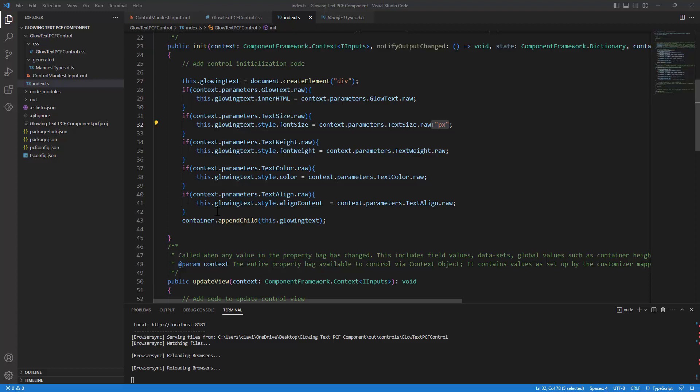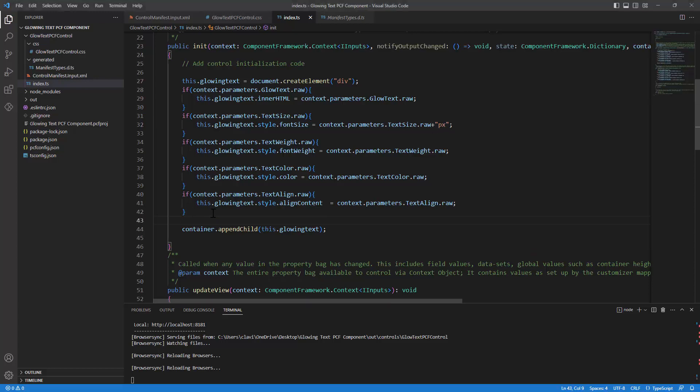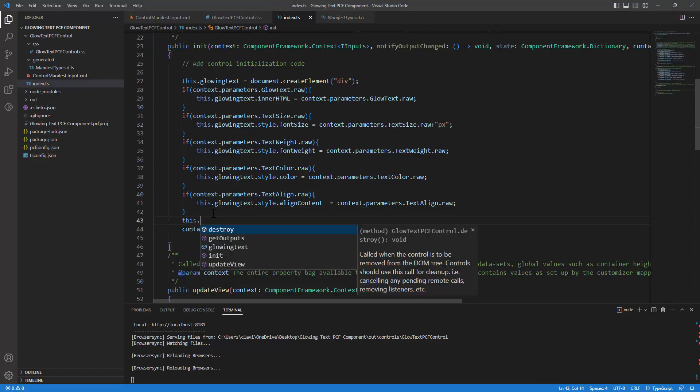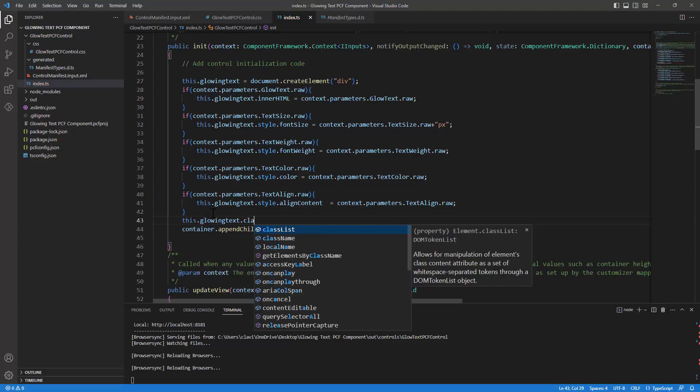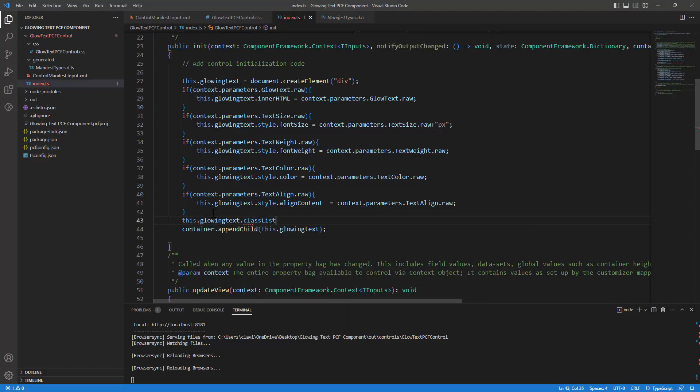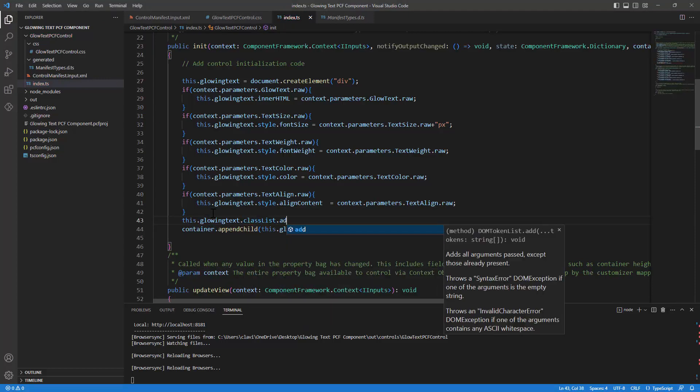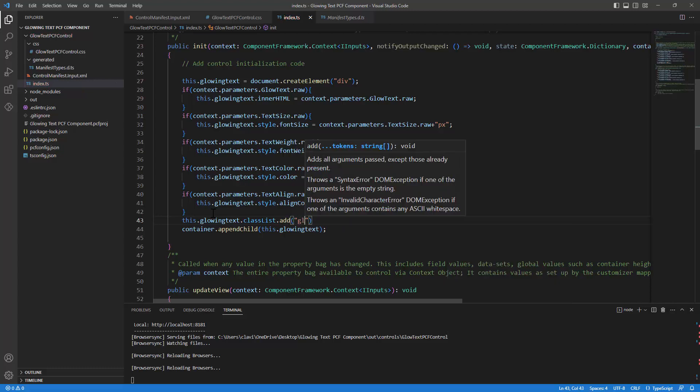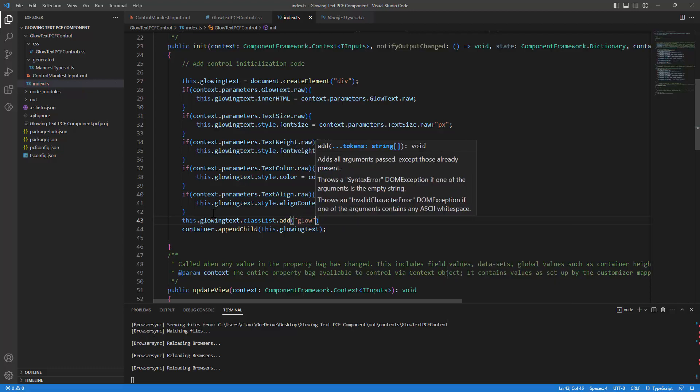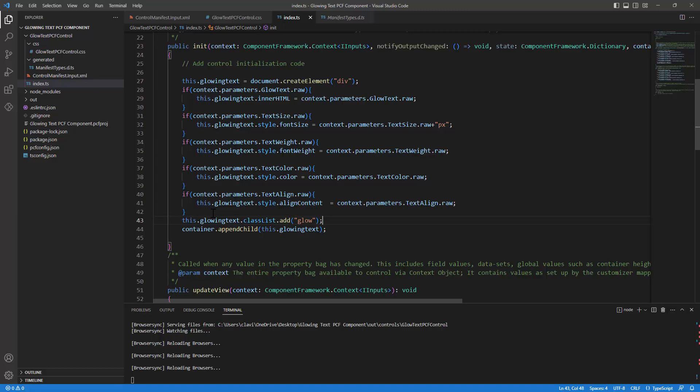It's pretty simple. I'll say this dot glow text dot class list, I'll say add a class list, and what is the name of my class list? It's glow. So I'll say glow and I'll click on save.